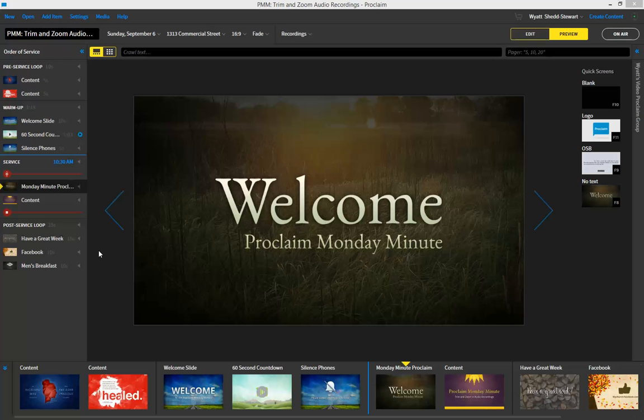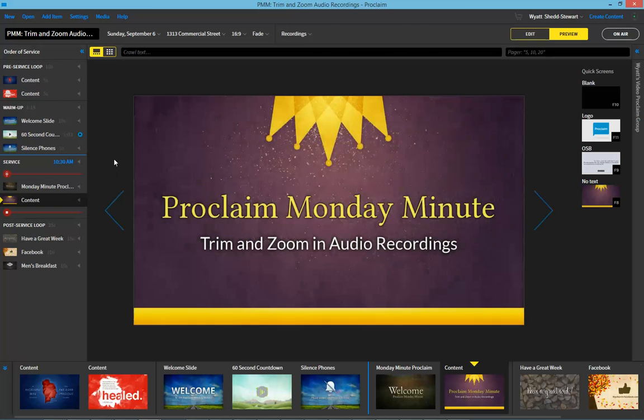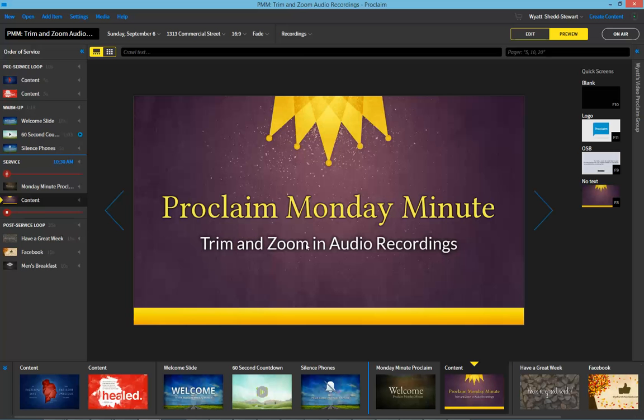Greetings everyone and welcome to the Proclaim Monday Minute. Today I'm going to show you how you can use the new trim and zoom feature in audio recordings to create better recordings that focus on the material you want to share with your congregations.